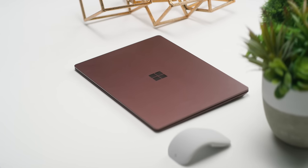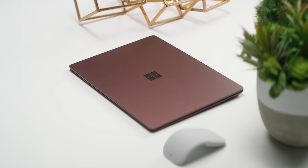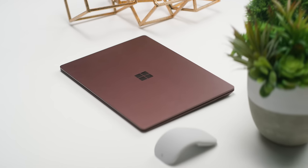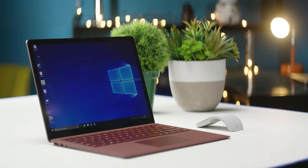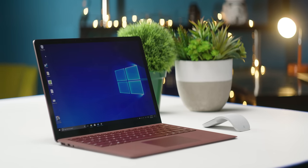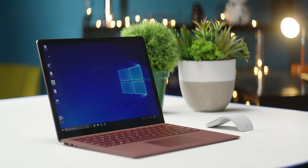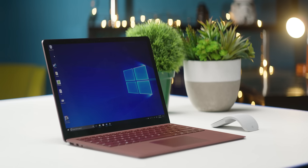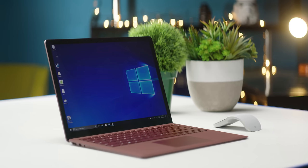So bottom line then, the Surface Laptop is a great notebook that with the addition of a Thunderbolt 3 port would be nearly perfect, as long as you can afford it.